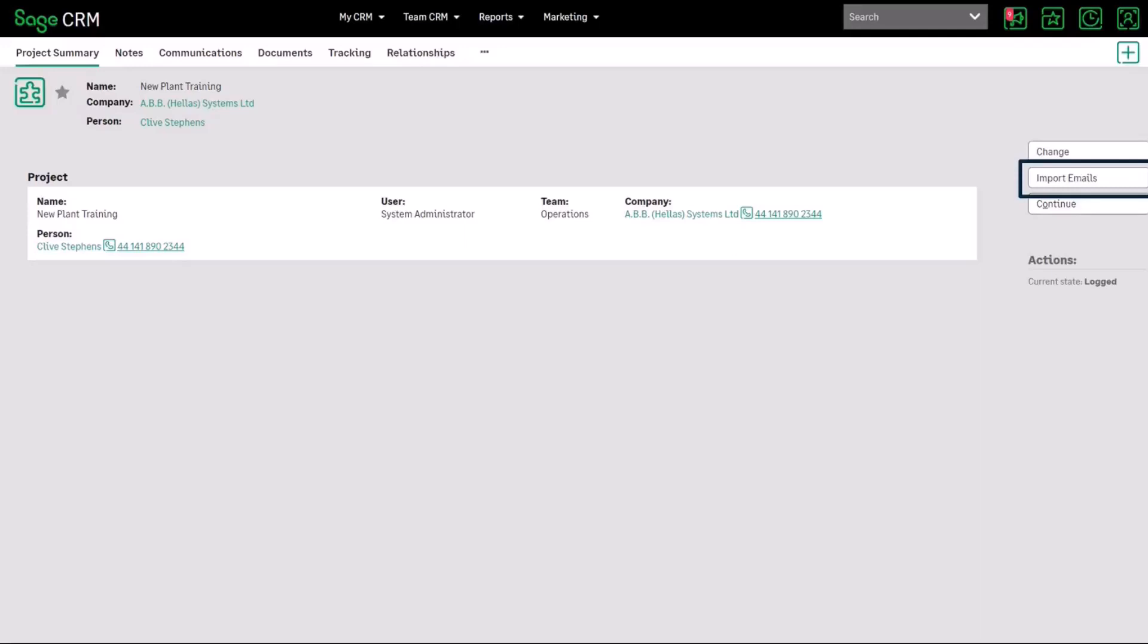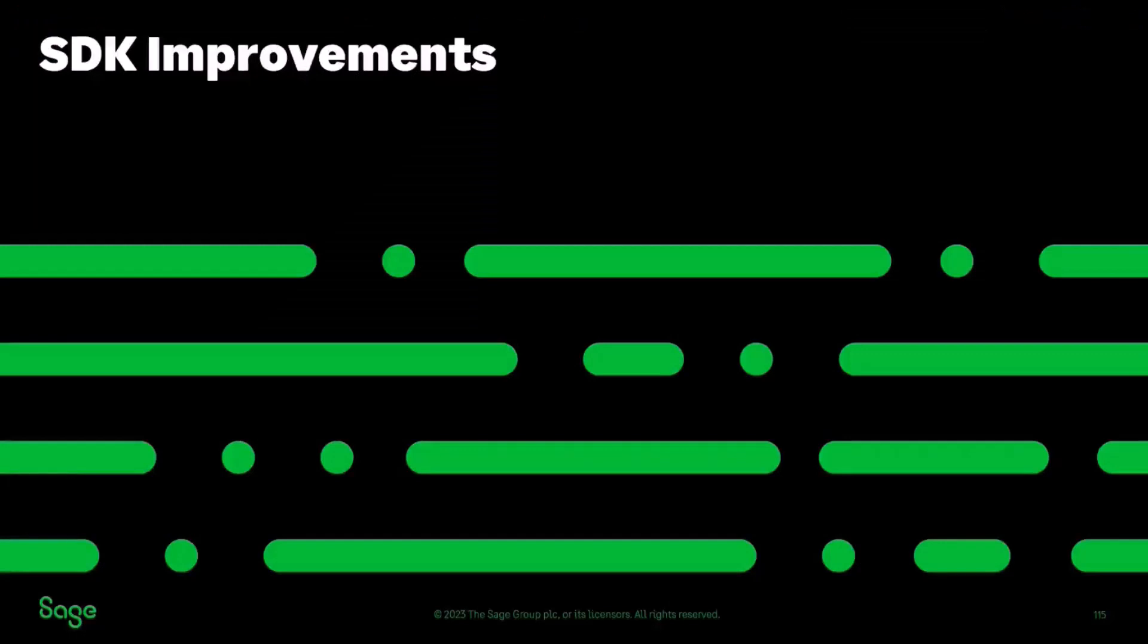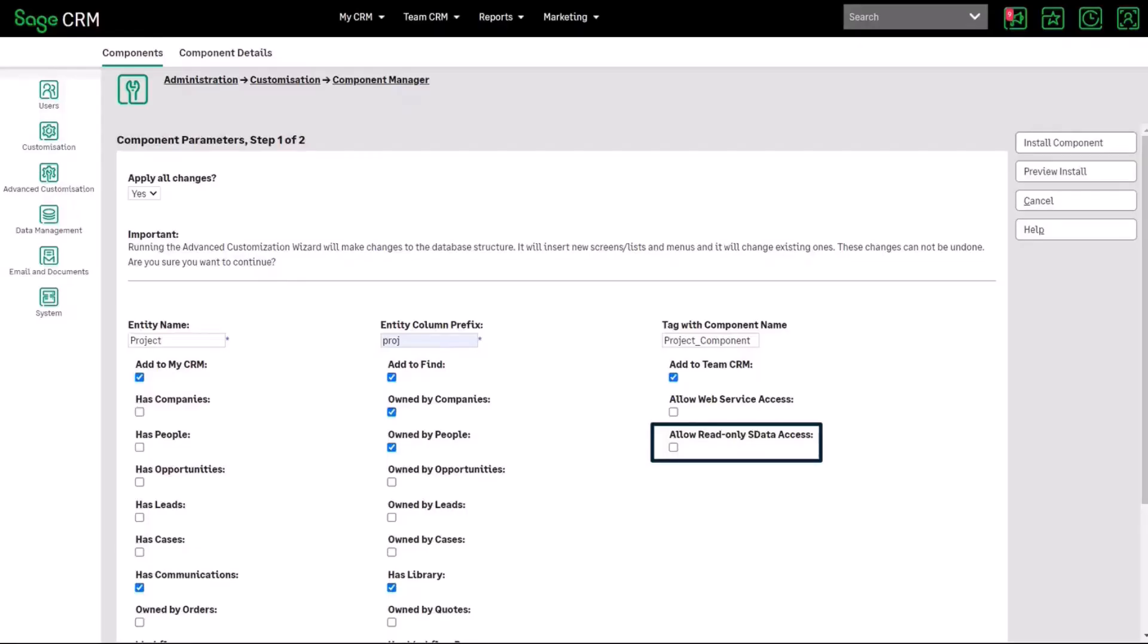So you'll see an import emails button in order to see that on entities that have been upgraded from earlier versions then you will we've provided some information on how you can add that retrospectively to existing entities that you want to be able to store emails against that brings us neatly into the overall SDK improvements that we've made for 2023 R1 as well.